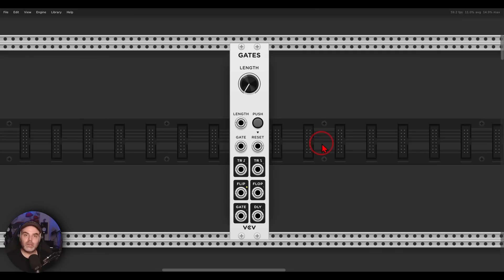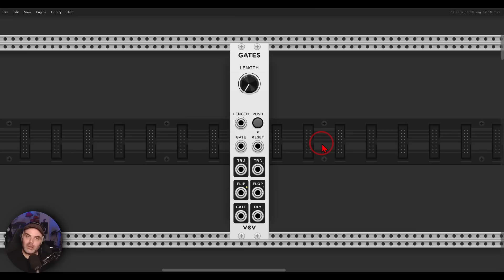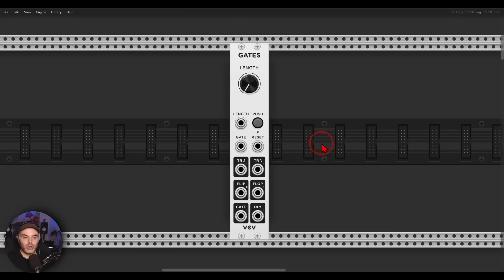Gates is a new module from VCV from the Fundamentals Collection. It's great for processing gates and you can do so many different things with it. I want to show you today a few different sound design ideas you can try to add some character and crunch and grittiness to your sounds. If you already know this module and how it works, you can jump ahead.